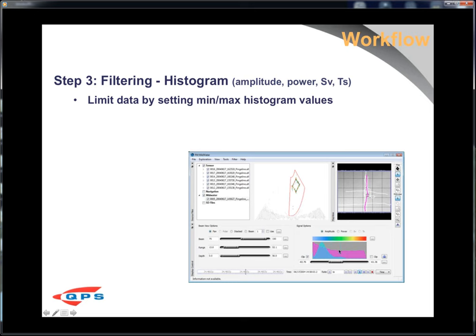The histogram, depending on the file type, can display either raw amplitude from the datagram, or power. For certain types of sonars — namely fishery sonars — you can also get volume scattering strength and target strength, and display either one of those.